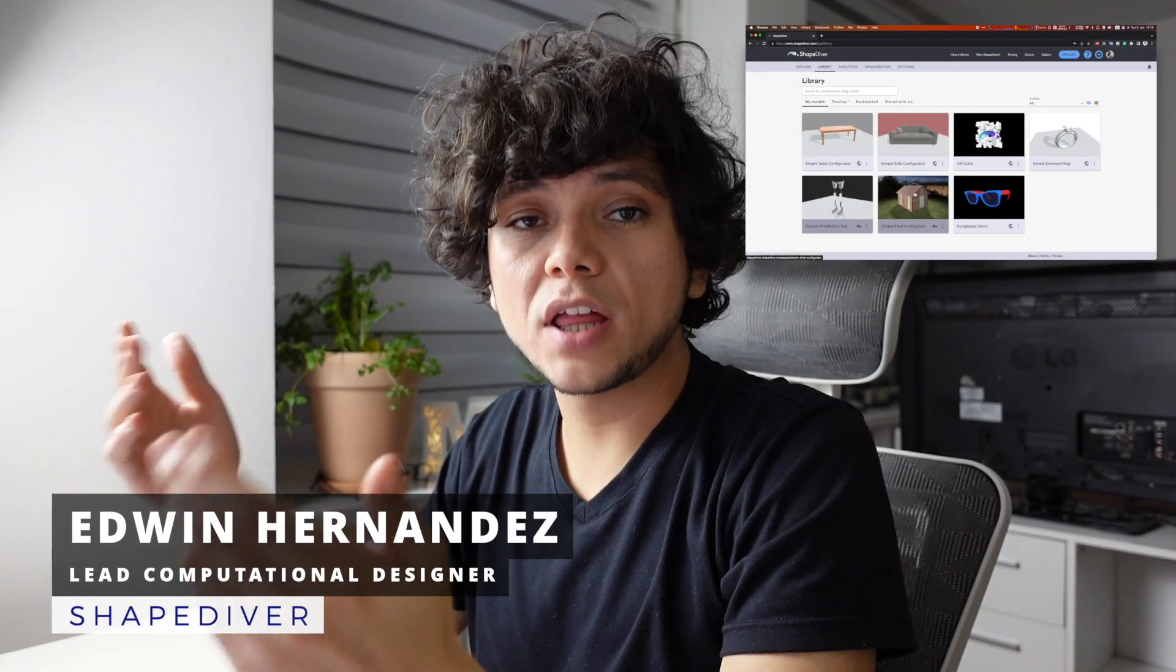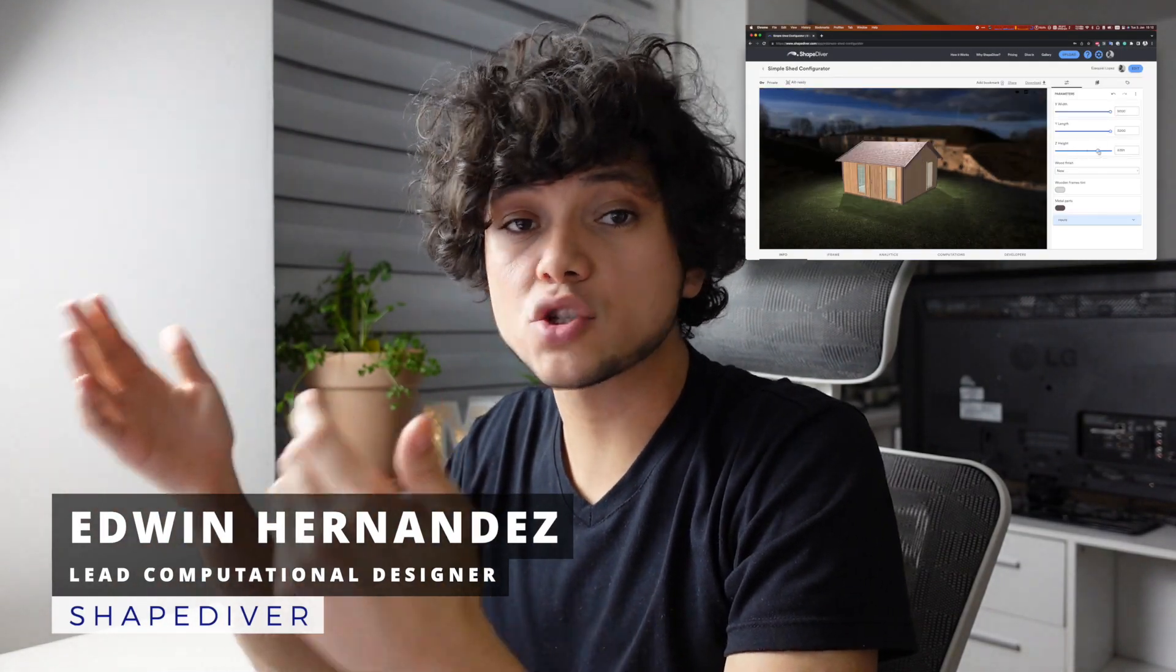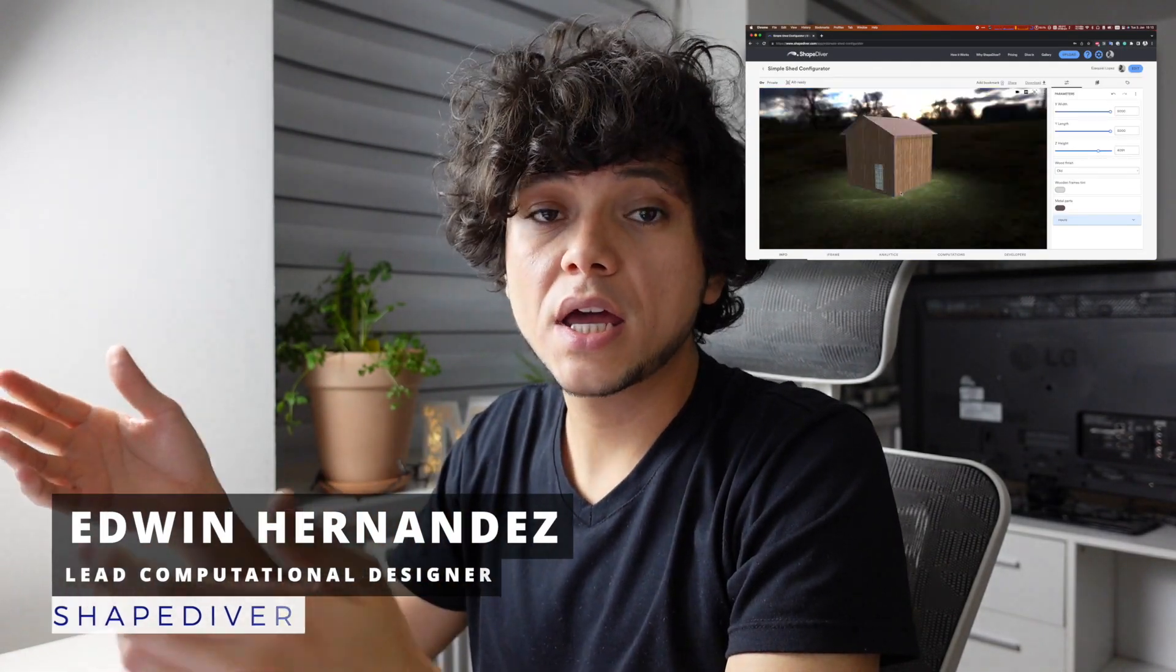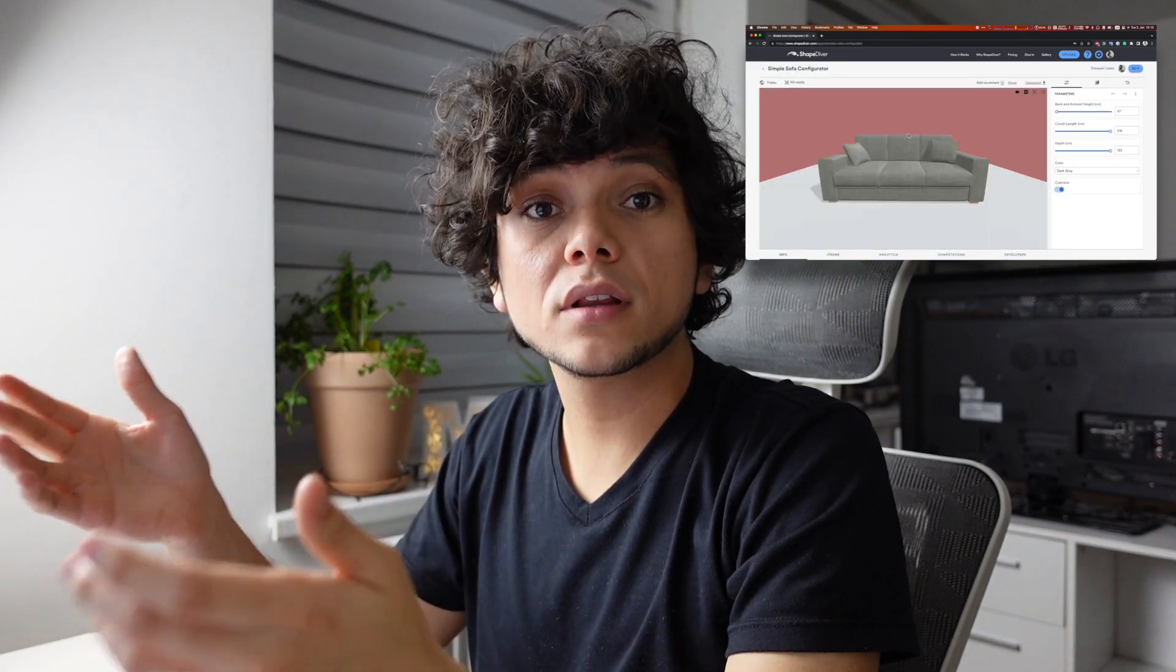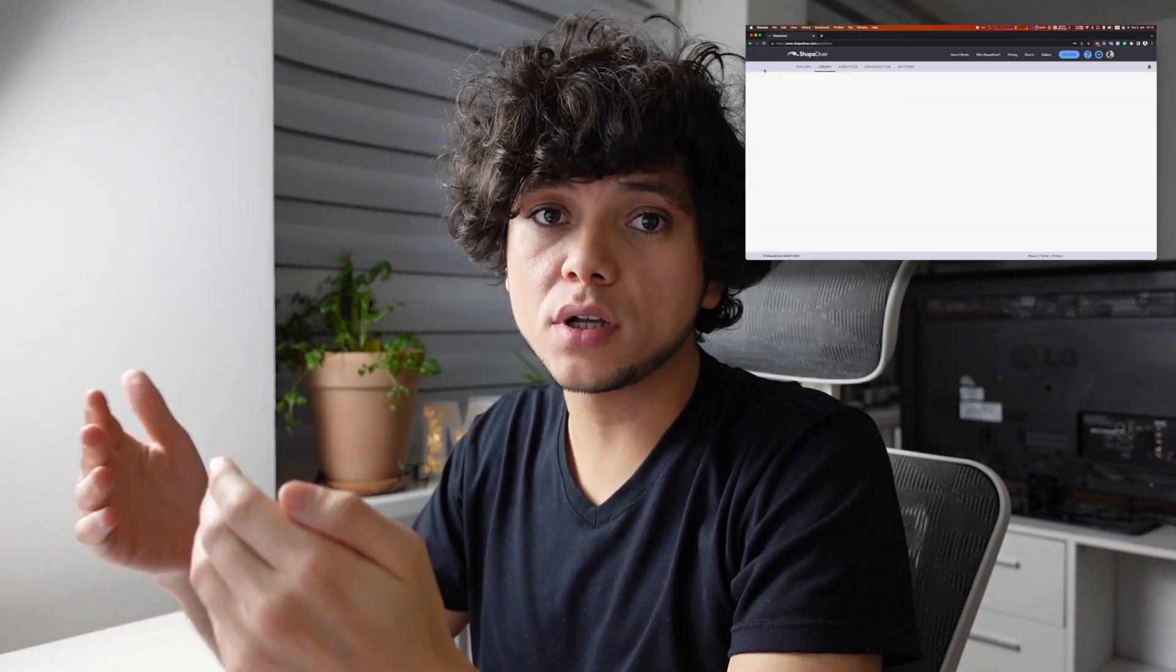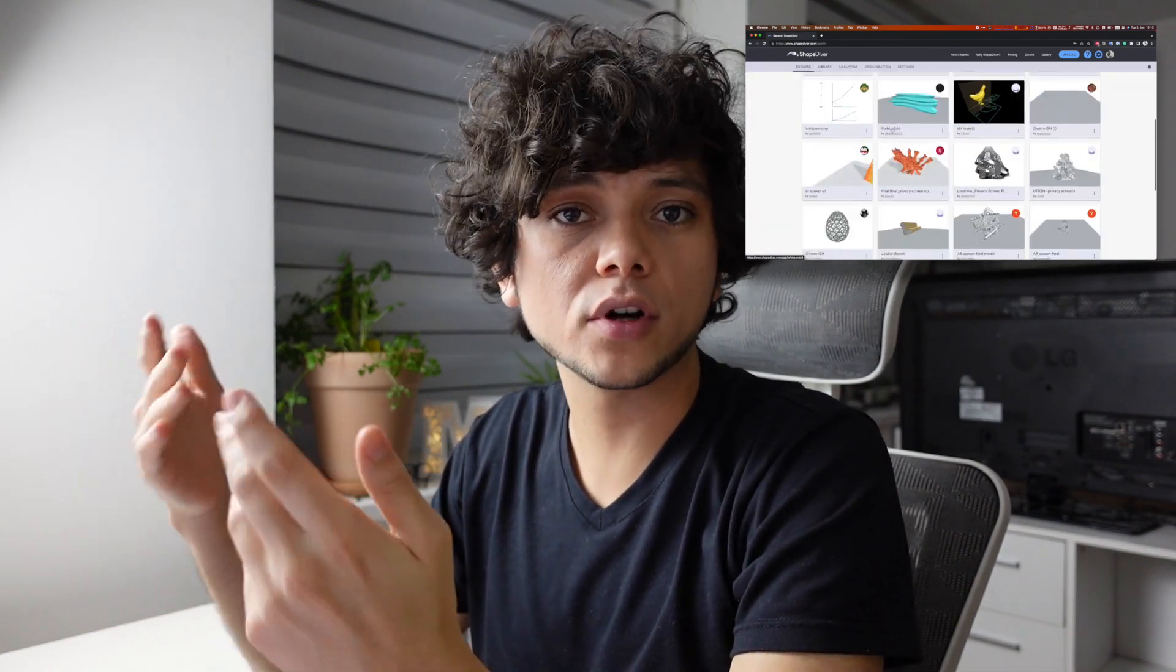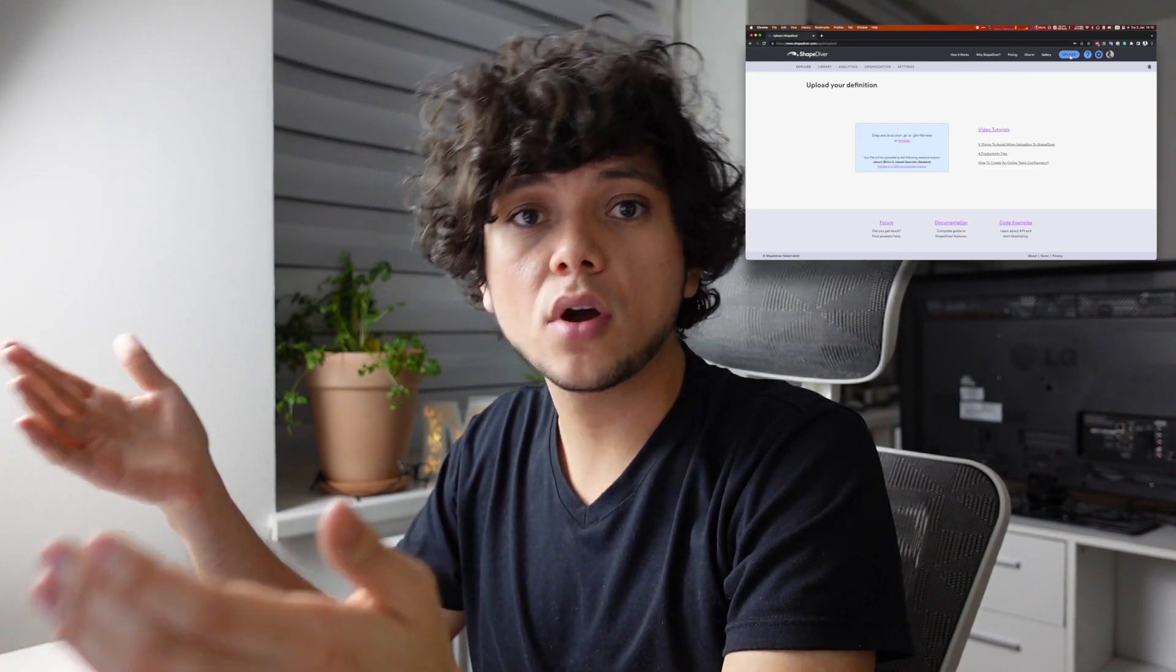ShapeDiver is an online platform for hosting and sharing Grasshopper models. It is perfect for those who want to share the models with non-technical people, for example other team members or clients.